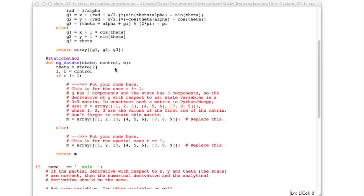So this is all derivatives of g with respect to all variables in the state. And so as we saw, this will result in a 3x3 matrix. And in order to show you how to construct this, I've put here this array constructor, which constructs the 3x3 matrix just with the elements 1, 2, 3 in the first row,